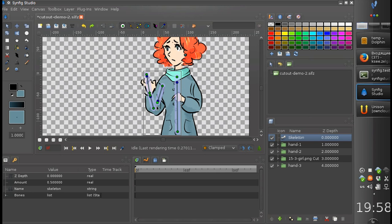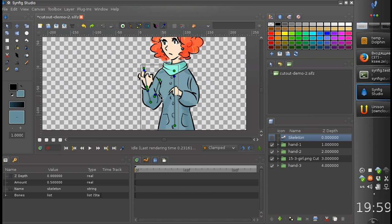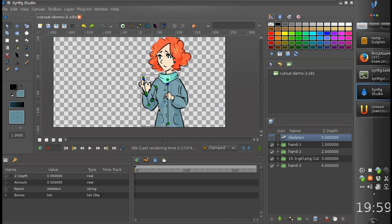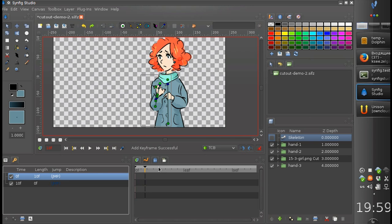Good. We have everything linked. Now we can try to create a simple animation. Let's set the initial position, switch to TCB mode, and let's start animating.